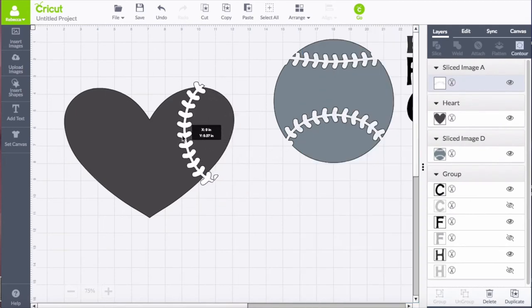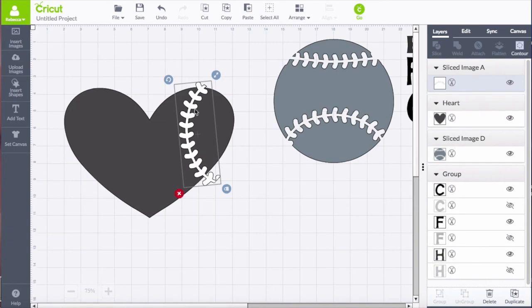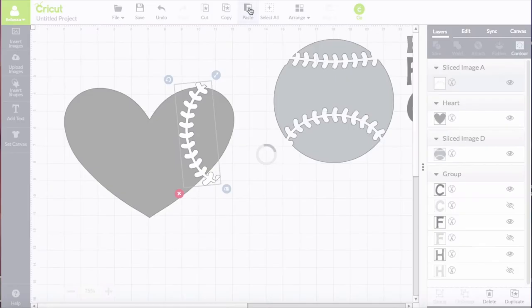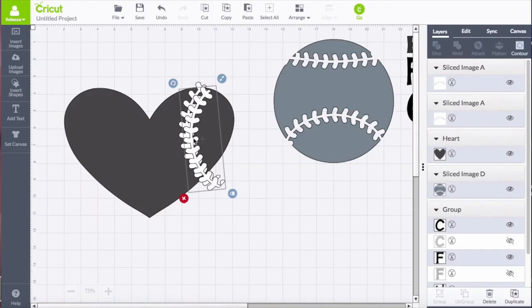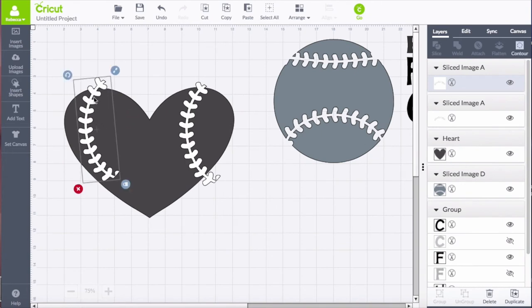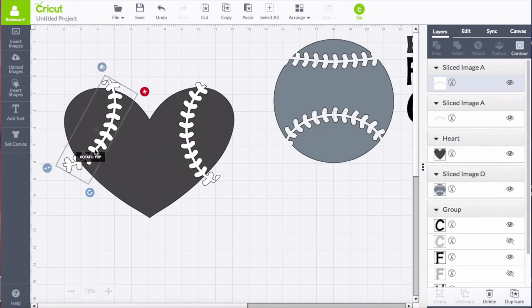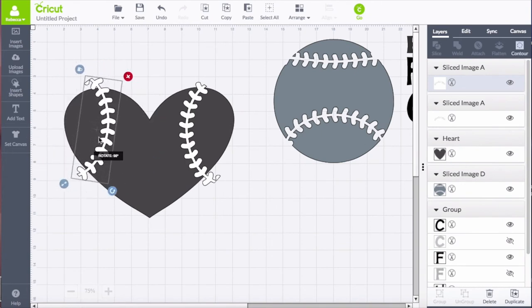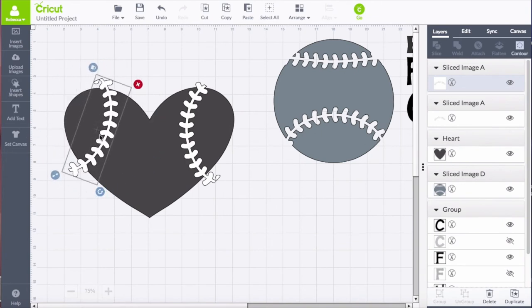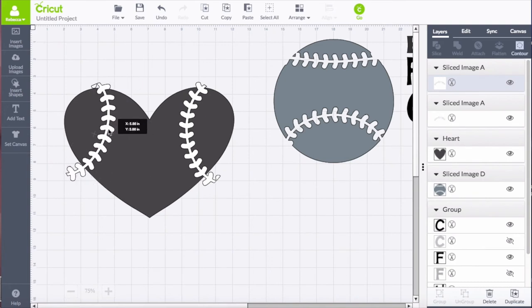So once I kind of get the stitching to be the size and the shape that I want, I'm going to copy and paste it so that I can work with it on the other side of the heart as well. And I'm going to go ahead and rotate that so that it looks like a baseball where the stitching would be going all around the circle or the ball, as it were.